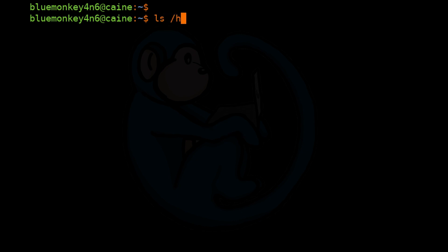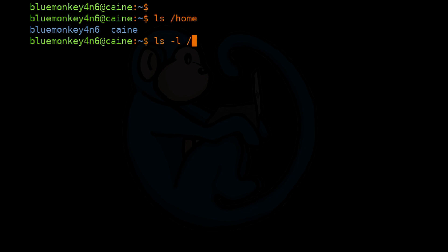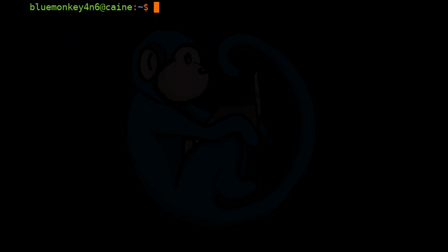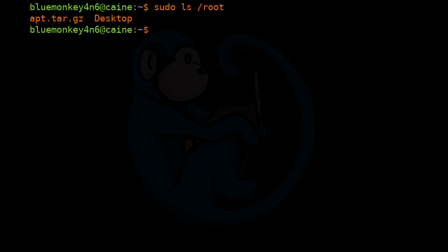Let's take a look at the /home folder for this system. As you can see, it contains folders which are in the name of each user on the system: the user Kane, the user BlueMonkey Forensics, and we can also take a look at the /root folder, which is the home folder for the user root.